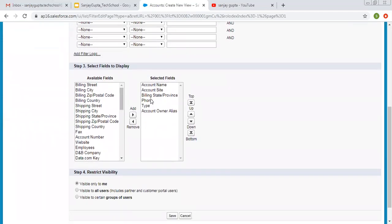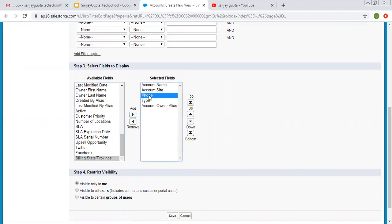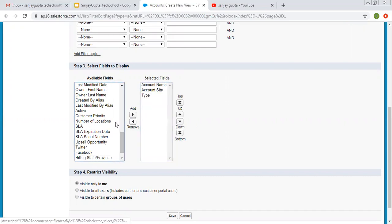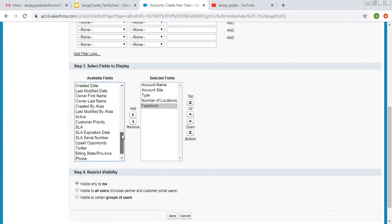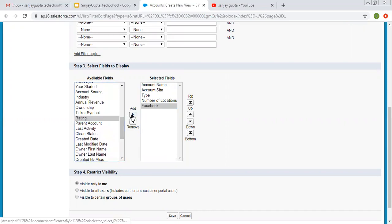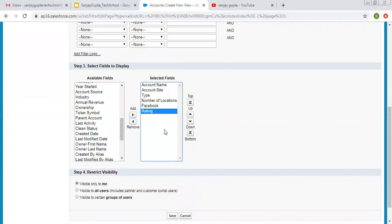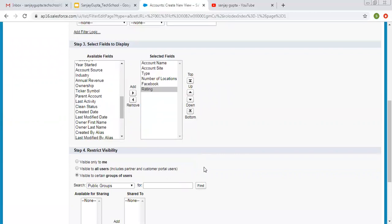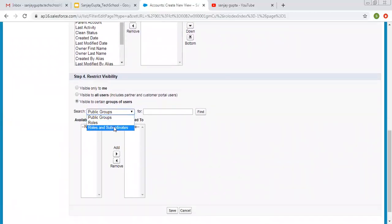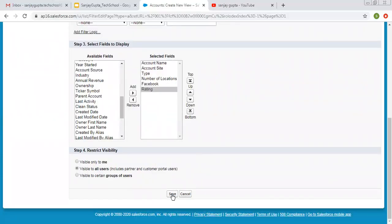Then these are the available fields; I am removing some and selecting new fields. So Account Name, Site, Type, Number of Locations, Facebook, and Rating will be available. I want this list view to be visible to all users. If you choose the third visibility option, it will show you a list of public groups, roles, or roles and subordinates. Right now I don't have any public group or roles, so I am selecting Visible to All Users and clicking Save.